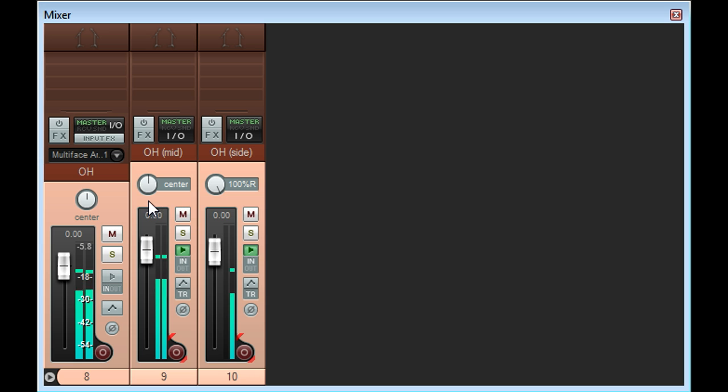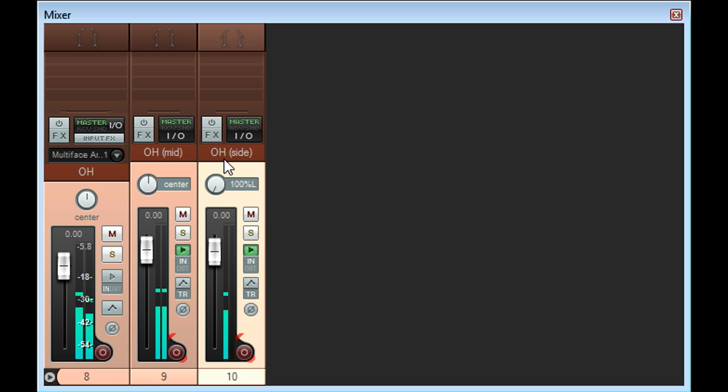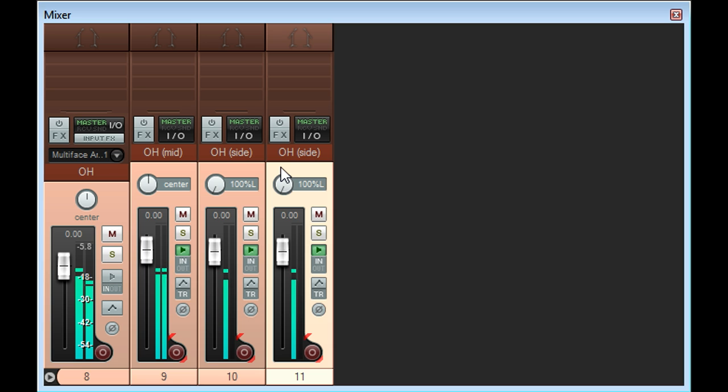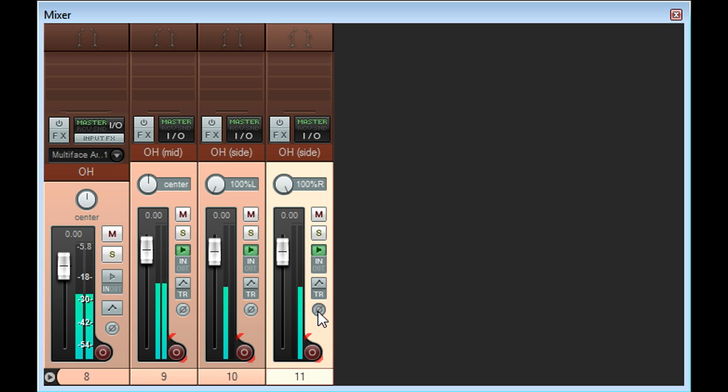I'll pan the mid-channel back to the centre so it feeds left and right channels equally, then pan the side channel hard left, and then I'll duplicate the side channel to create an identical copy, pan it hard right, and also invert the phase.